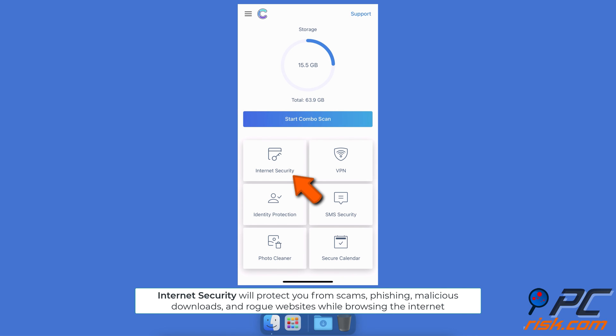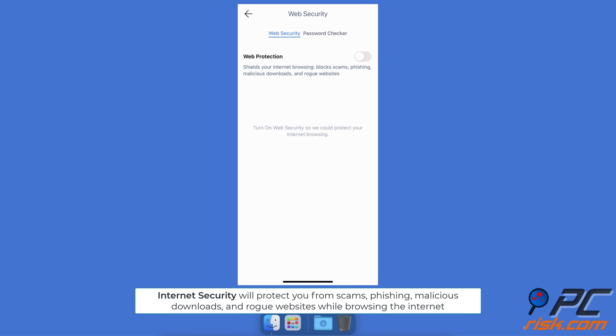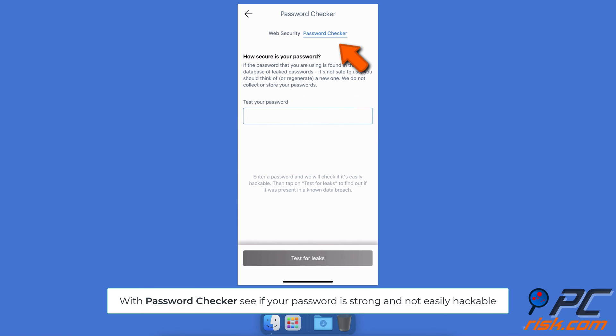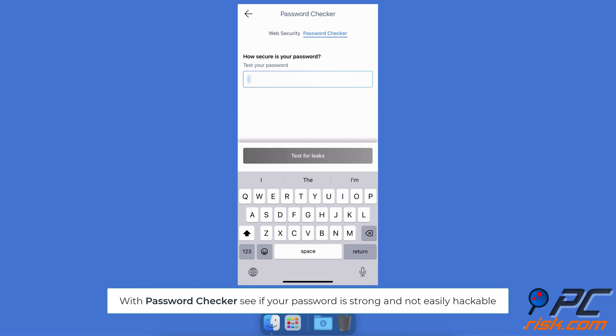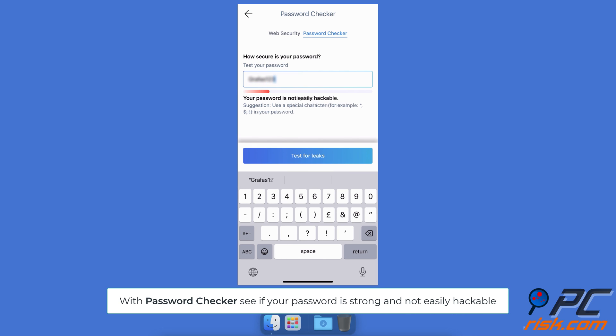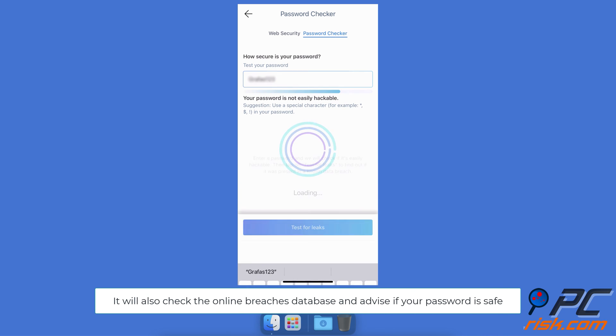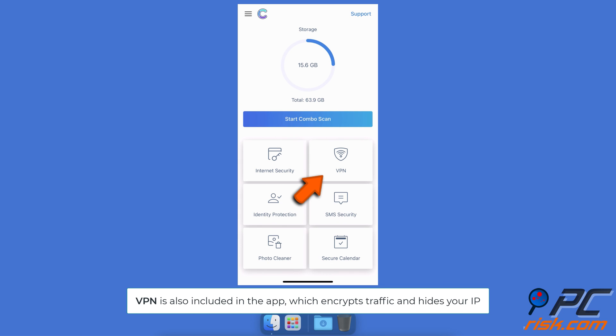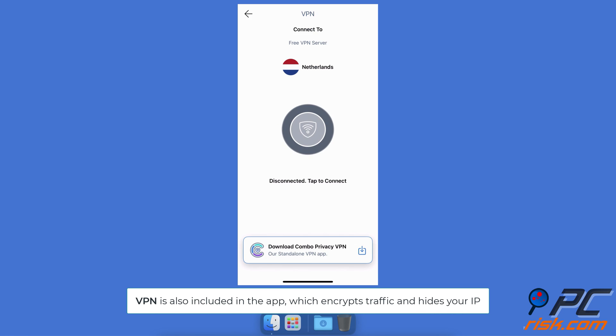With the Internet Security feature, Combo Cleaner will protect your web browsing from scams, phishing, malicious downloads, and rogue websites. The Password Checker lets you see if your password is strong and not easily hackable. This feature will also check the online breaches database and advise if your password is safe. VPN is also included in the app which encrypts traffic and hides your IP.